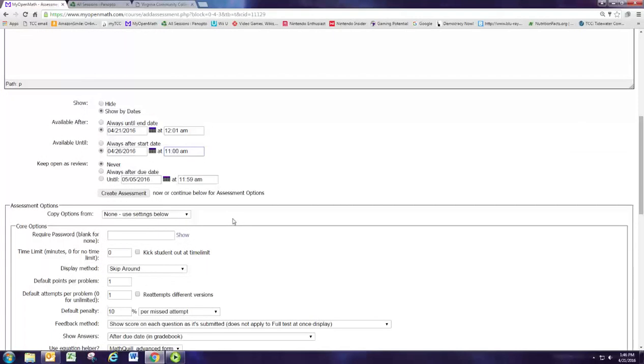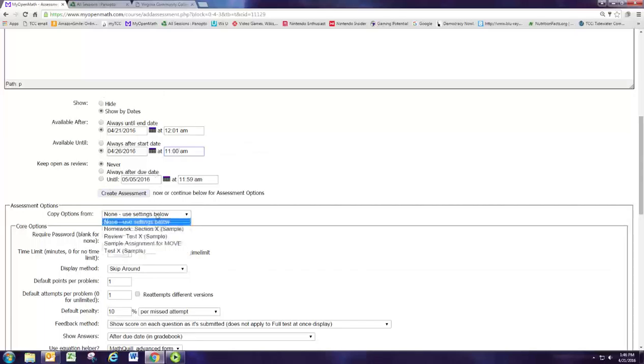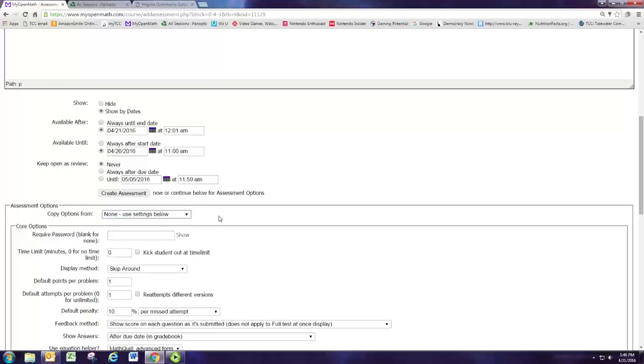We're going to go through all the different settings but this box is really nice. Once you get the settings how you want for one assignment you can actually just copy those settings so you don't have to go in and change all these things again.